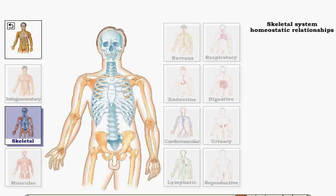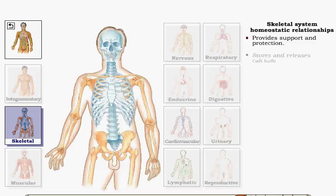The skeletal system helps maintain whole body homeostasis by providing support as well as protection for internal organs. Bones store and release calcium needed for normal functioning in many body tissues.